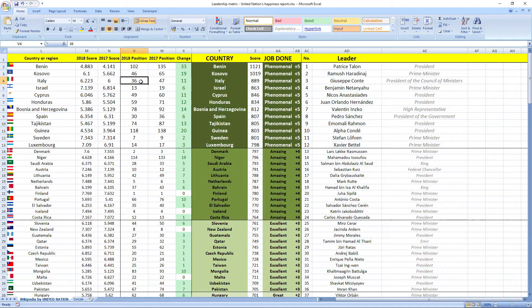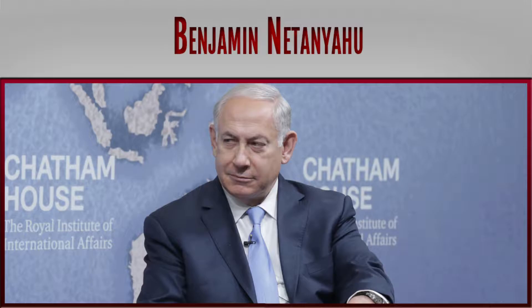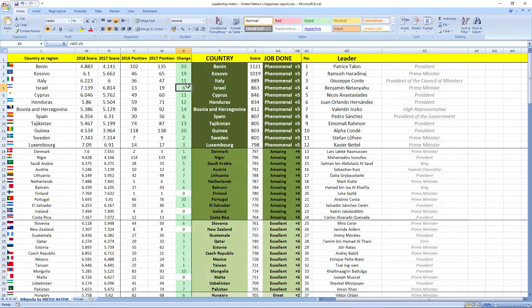Ranked number four was the leader from Israel, Benjamin Netanyahu, prime minister of Israel. Israel jumped six places in the rankings. Ranked number five was the leader from Cyprus, Nikos Anastasiadis, president of Cyprus. Cyprus jumped 11 places in 2018.